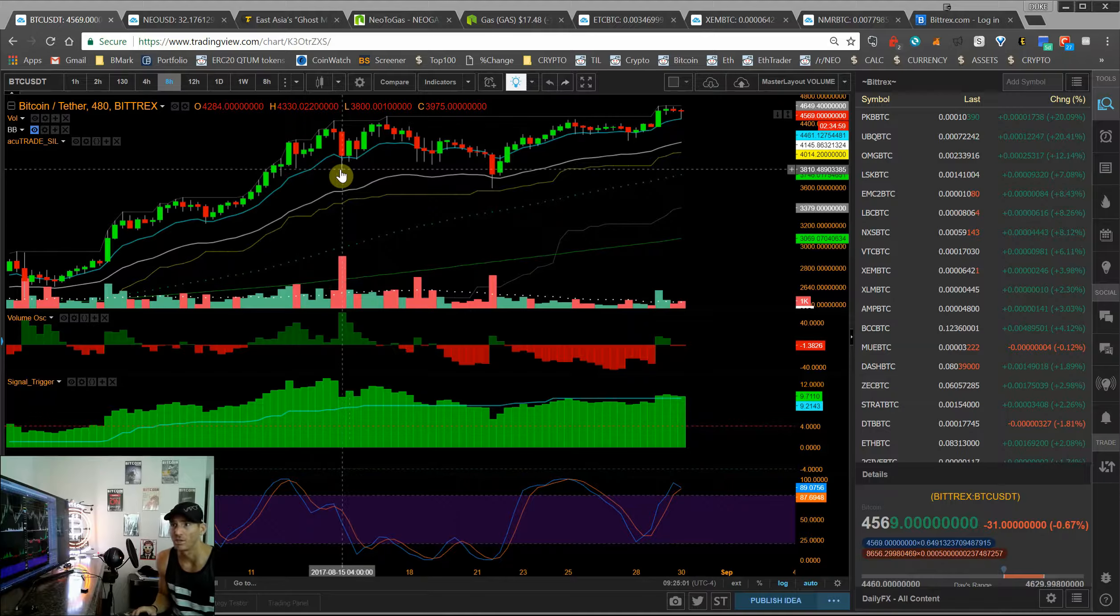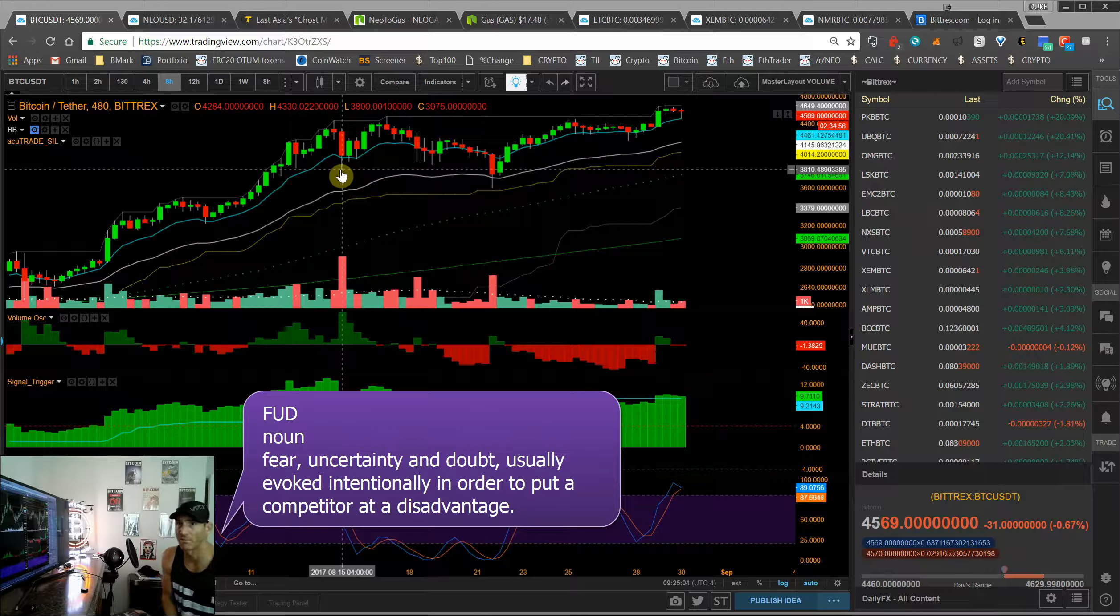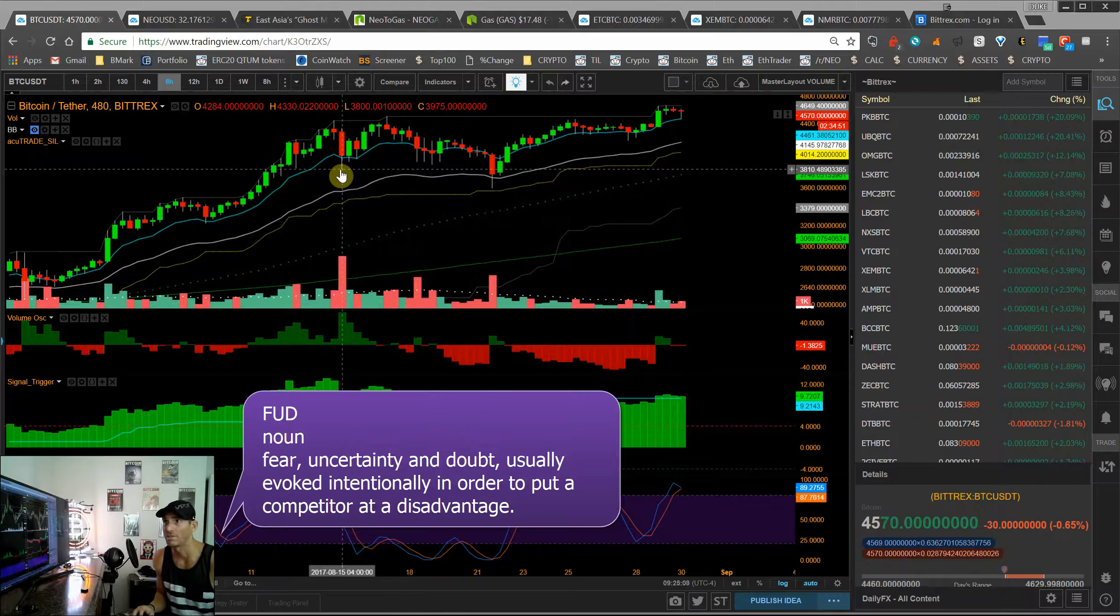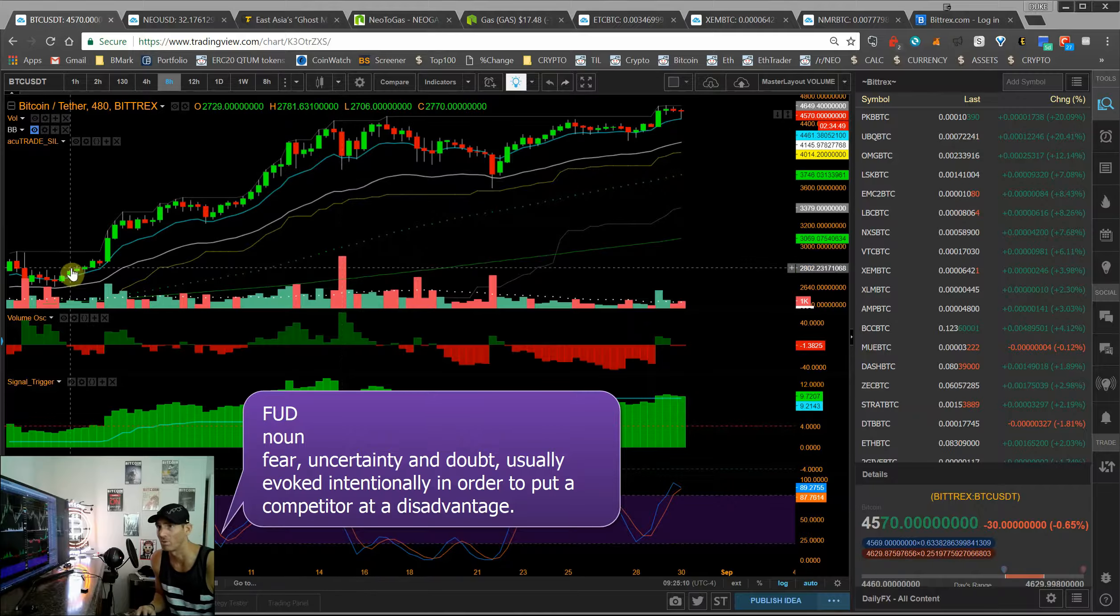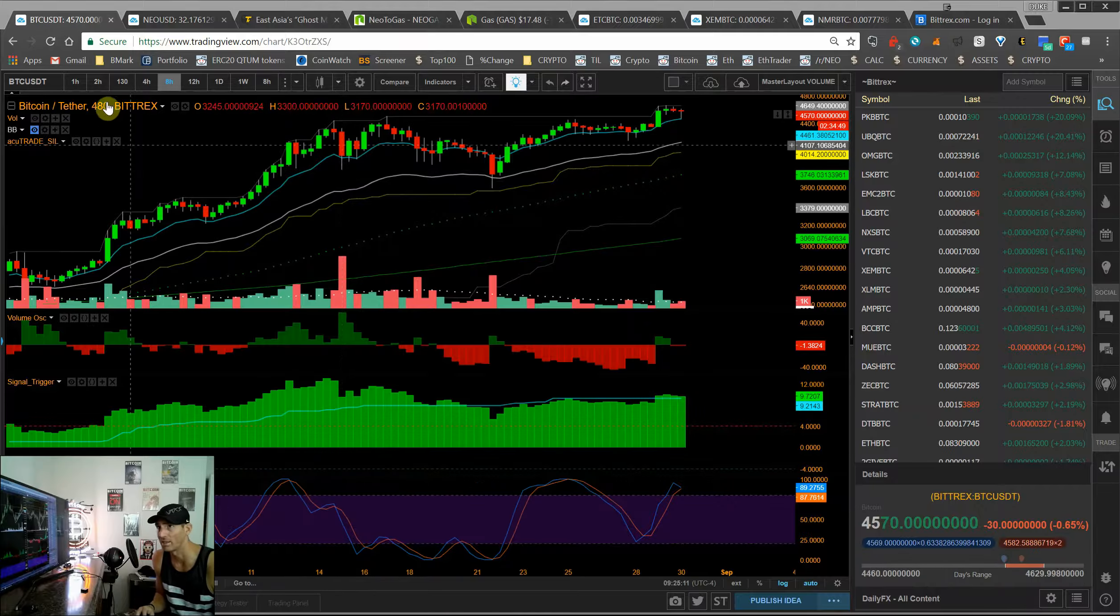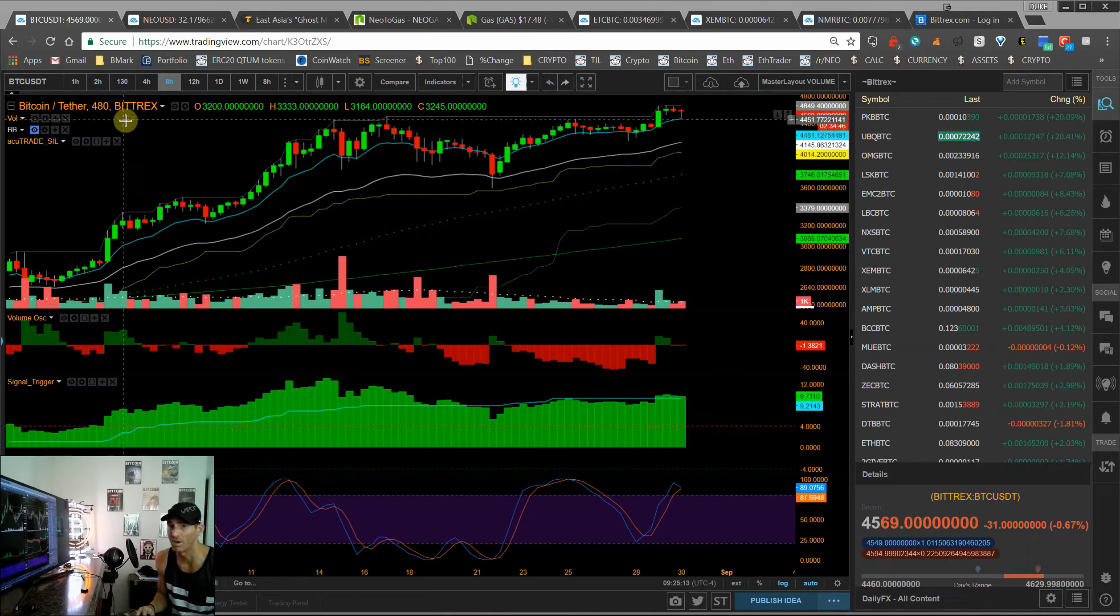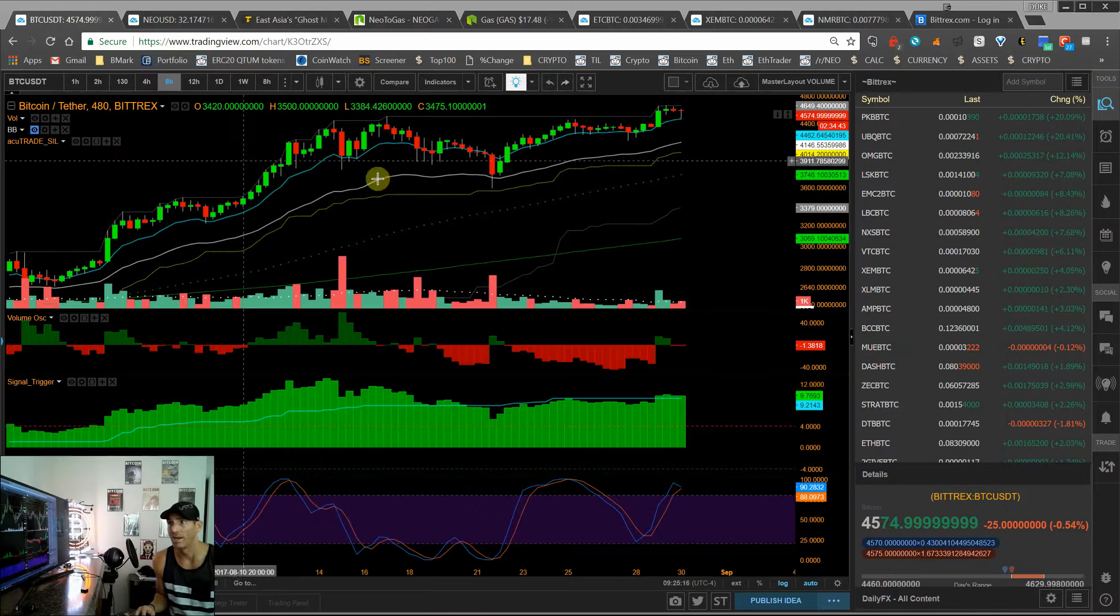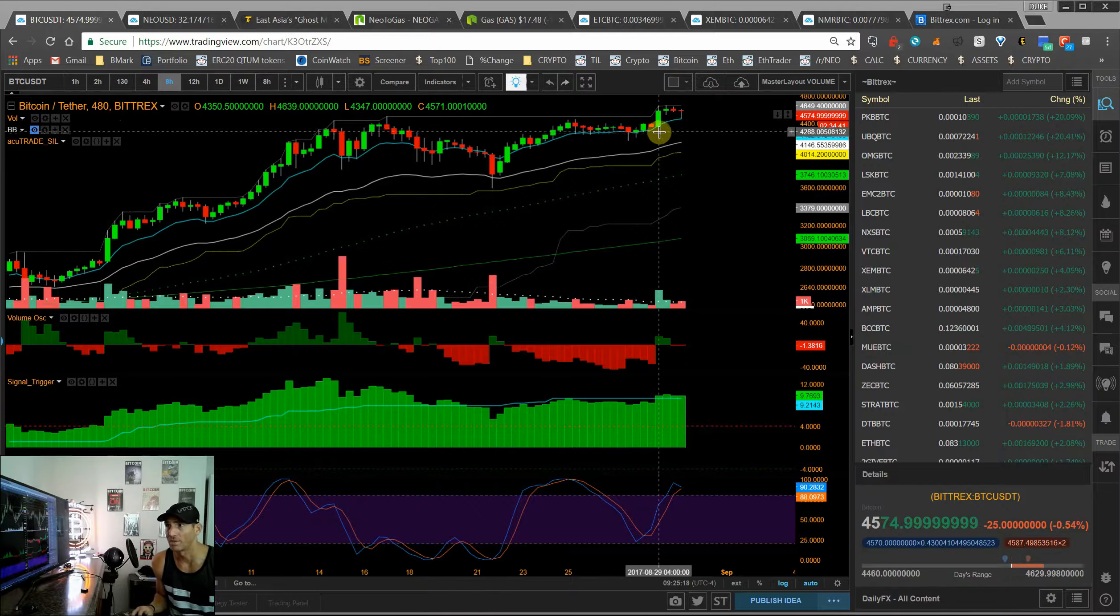So strong hands and looking at charts from a longer time frame like the 480 really helps us in staying in the trade long, considering Bitcoin on the 480 chart has been long for over two months now. So that's really important to note.